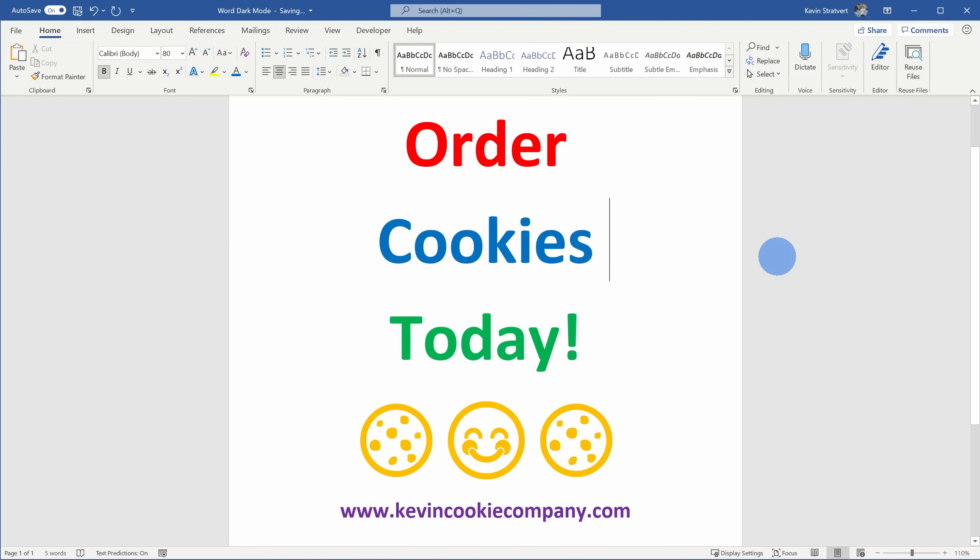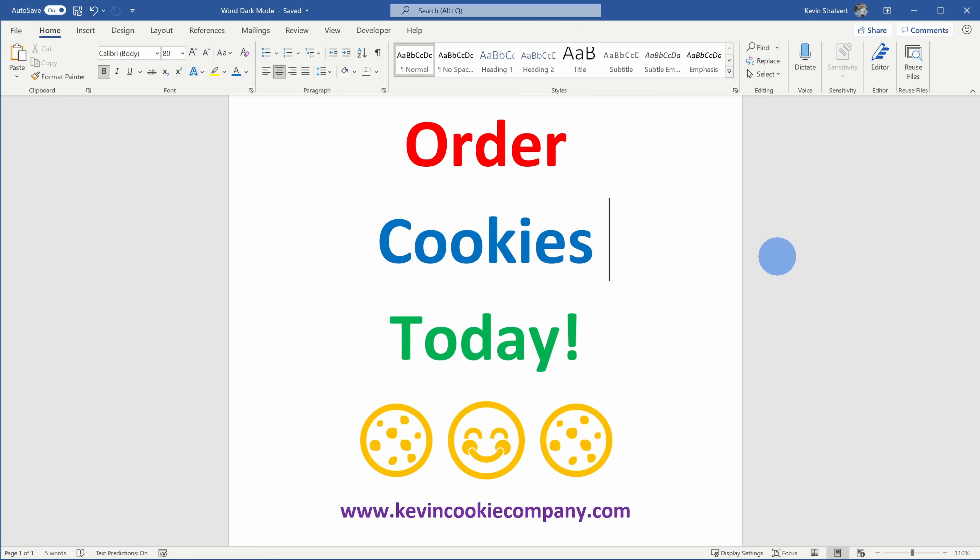Alright, well, why don't we jump on the computer and let's see how we can make things look darker. Here I am in Microsoft Word and I don't know about you, but this is extremely bright and especially when you're sitting in front of a document for a very long time, it really starts to strain your eyes. Let's go ahead and turn on some dark mode.